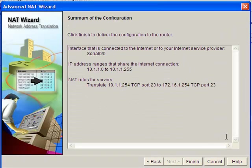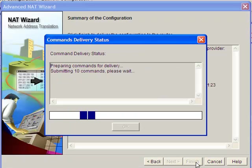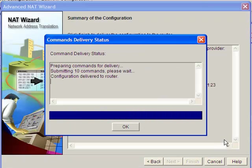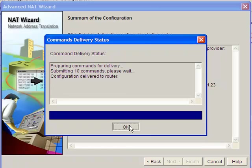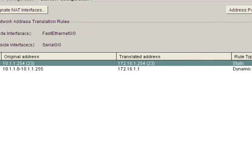We can see what it's going to apply—the translation: 10.1.1.254 port 23 to 172.16.1.254 port 23. Click finish and apply the configuration. Click OK. And let's go ahead and test this now on the router.